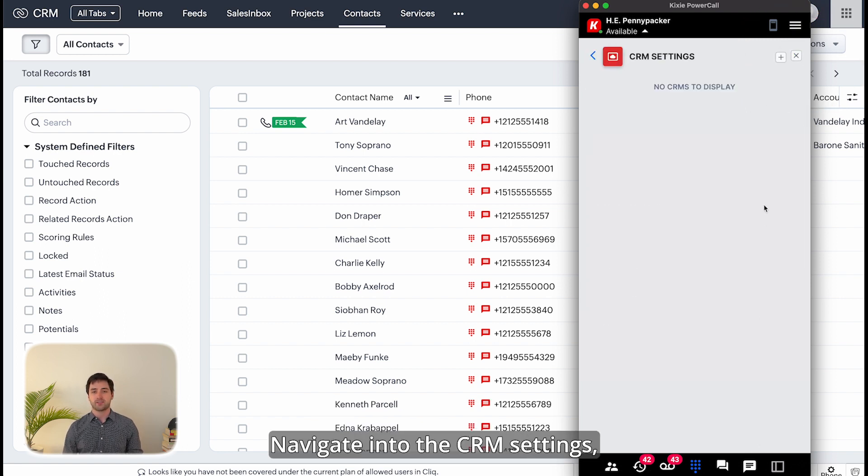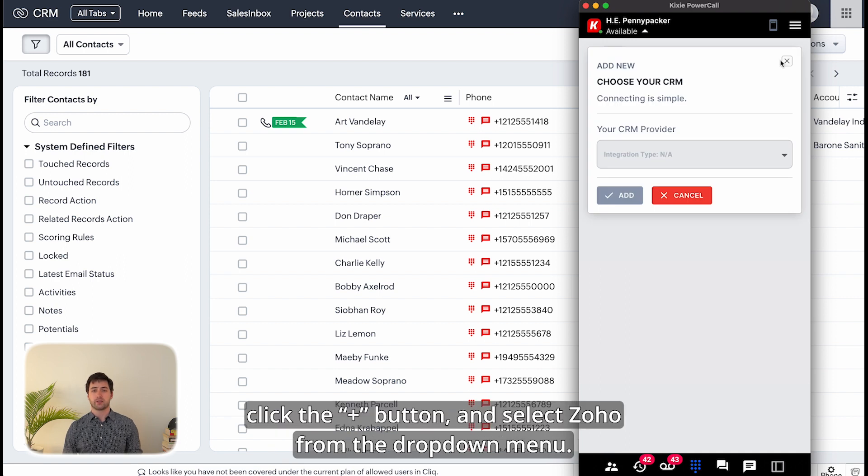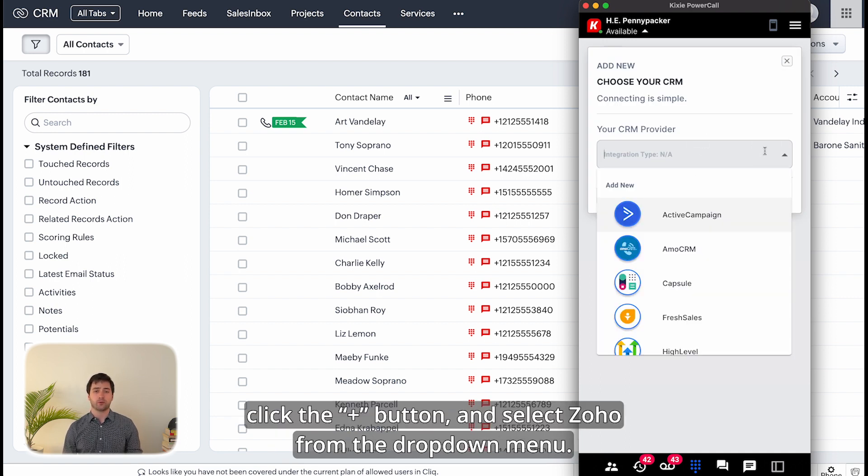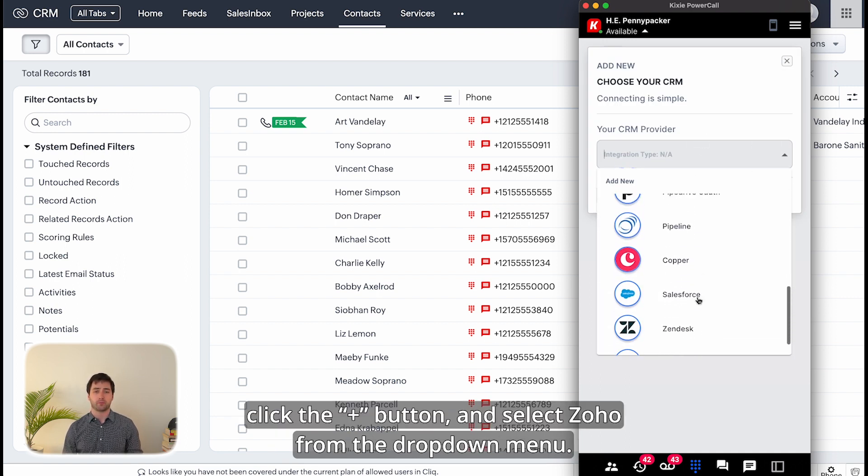Navigate into the CRM settings, click the plus button, and select Zoho from the drop-down menu.